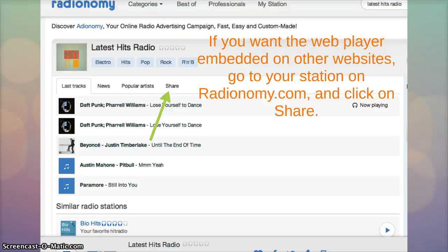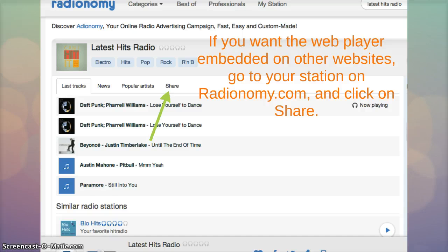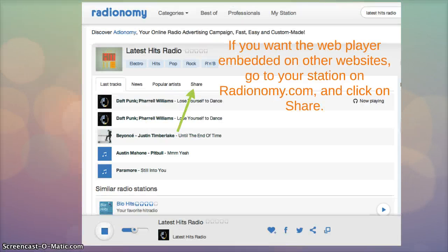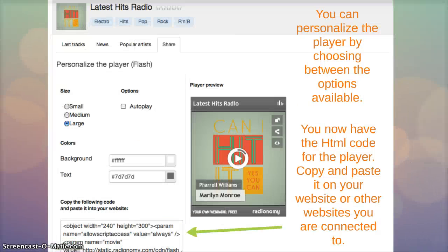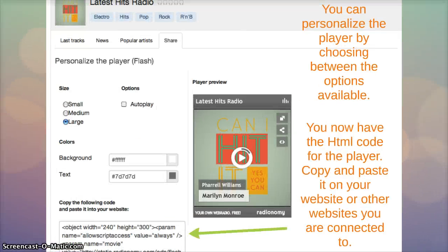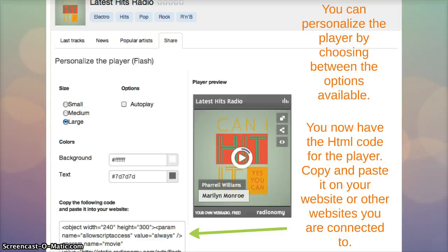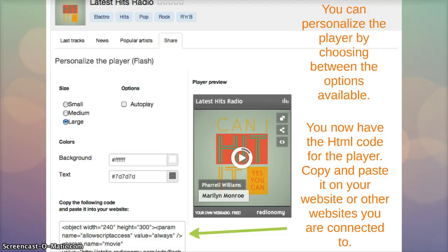If you want the web player to be embedded on your website or other websites, go to your station page on radiotomy.com and click the share tab. You can personalize the player by choosing between the options available, size, autoplay, background, text and then you have the HTML code for the player. Simply copy and paste it into your website or give it away to other websites that you're connected to.